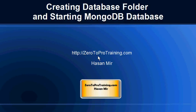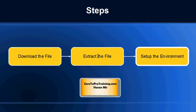In this session we will talk about creating a database folder and starting MongoDB database. This is Hassan Mir from Zero to Pro Training.com. The installation of MongoDB is pretty simple. We have downloaded the file in the previous sessions.